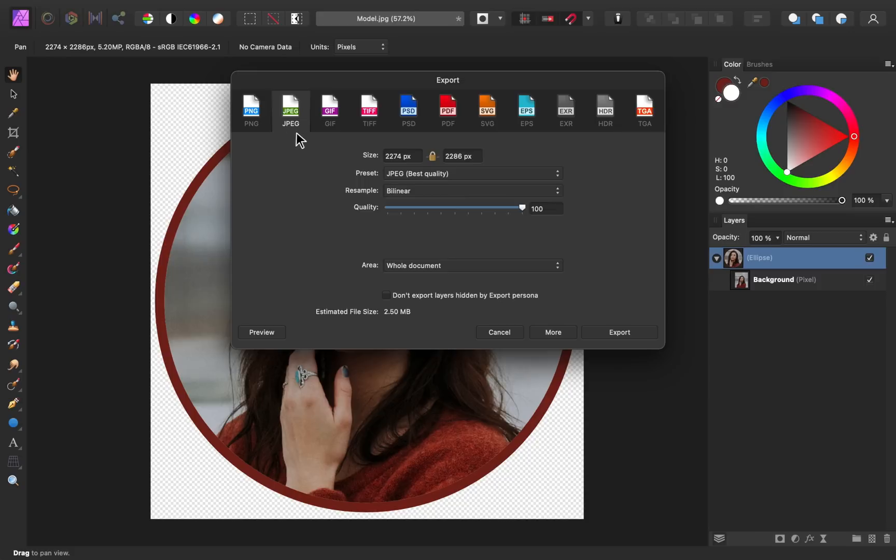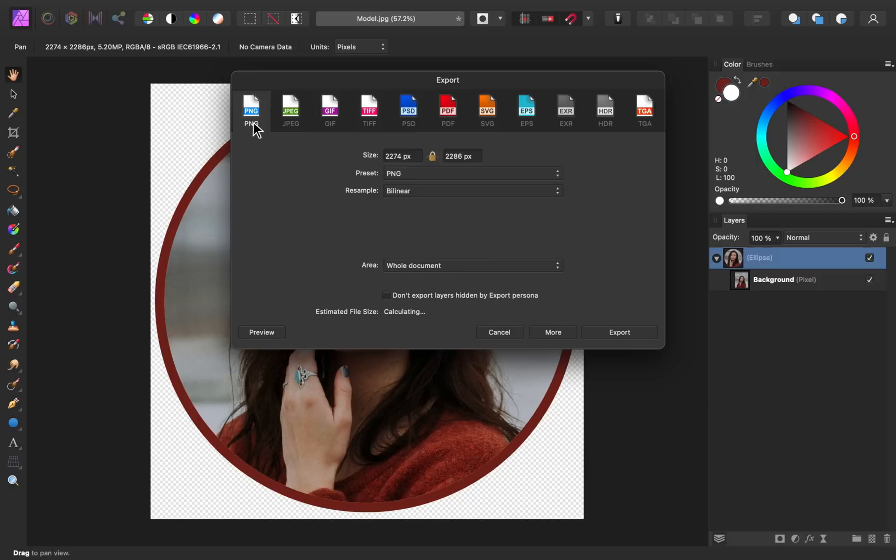If you were to export this as a JPEG, these transparent edges here wouldn't appear transparent at all. They would appear white. In order to keep this transparency, you need to select PNG. And then you can press export.